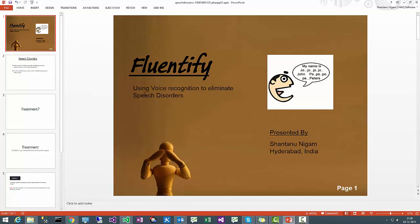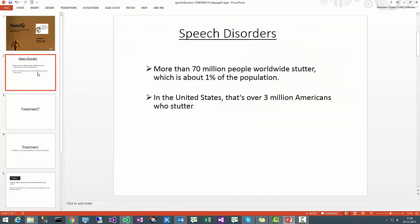More than 70 million people around the world stutter, which is about 1% of the population. In the United States, that's over 3 million Americans who stutter.